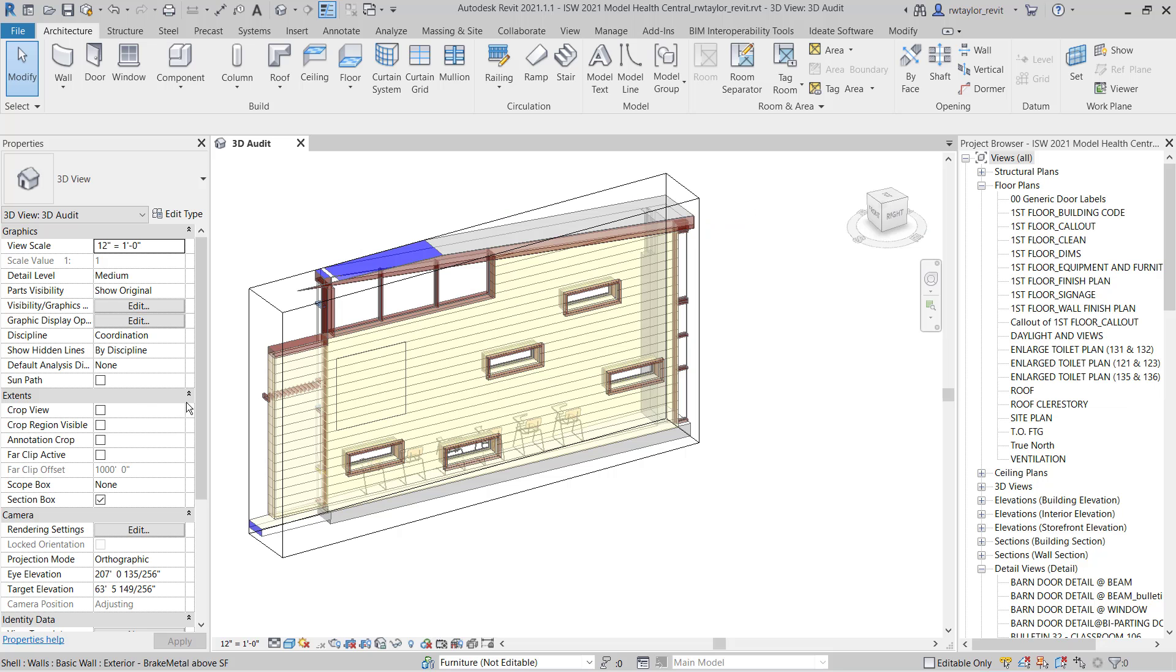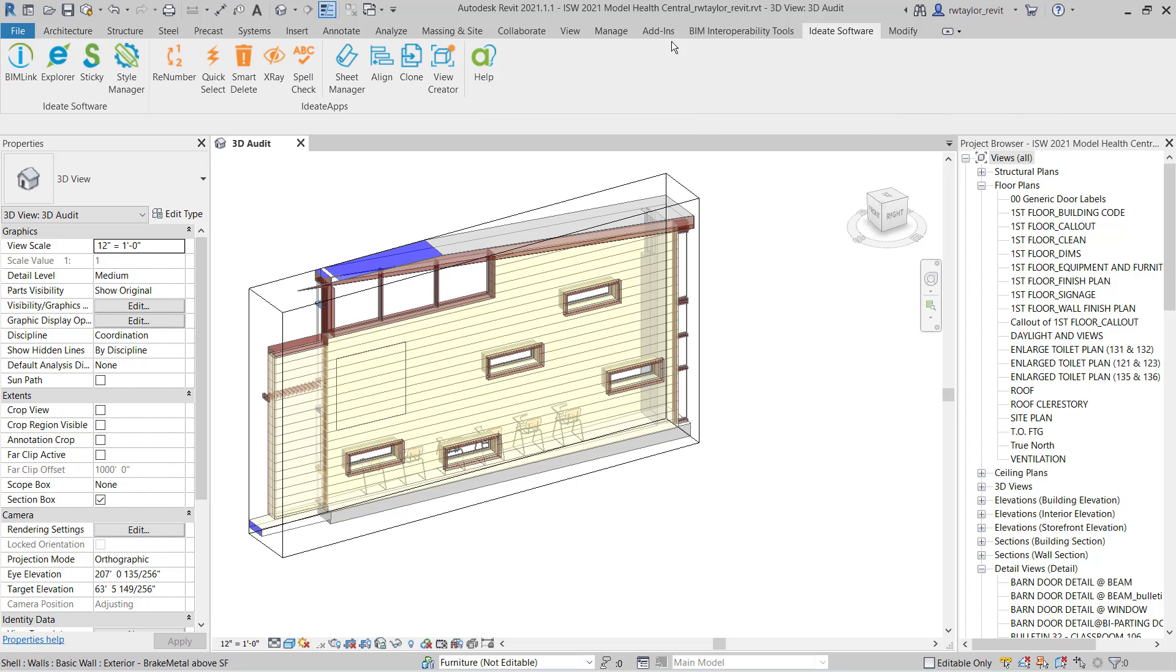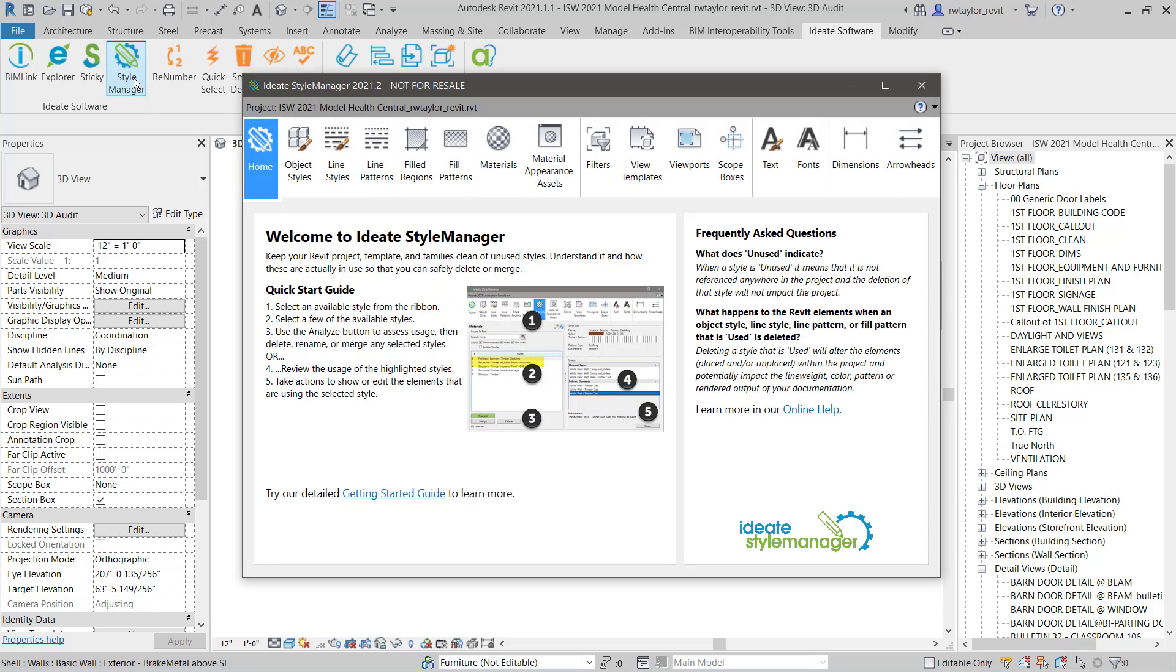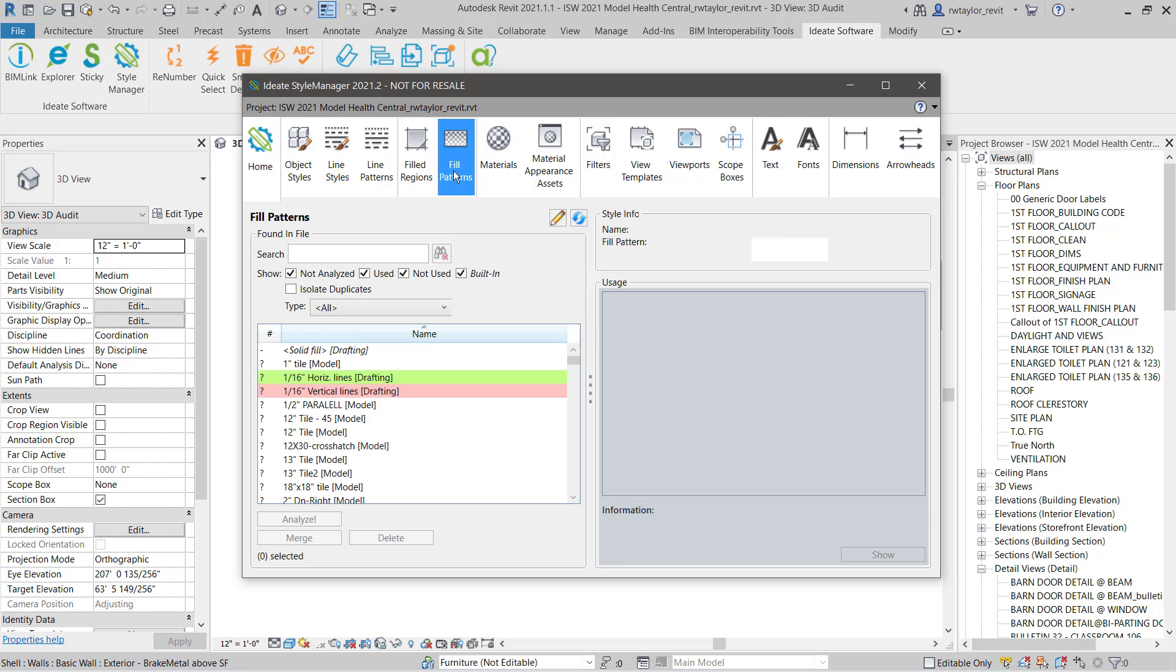You can access Ideate Style Manager for Revit via the Ideate Software ribbon panel. You can easily review all the available style collections, and we can quickly access the Fill Patterns panel to the left of the main dialog.